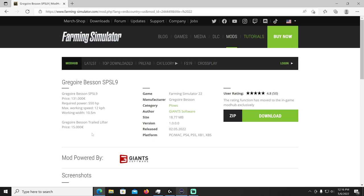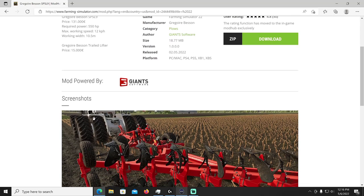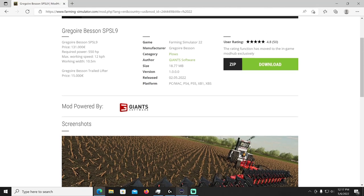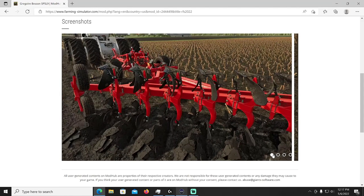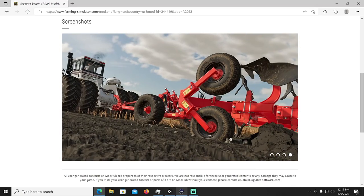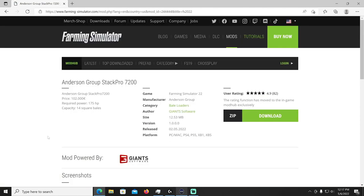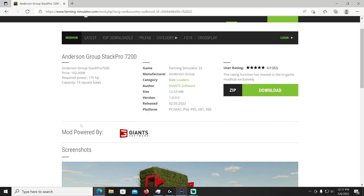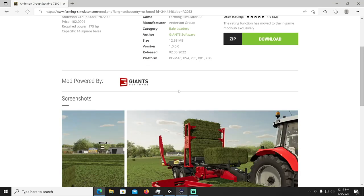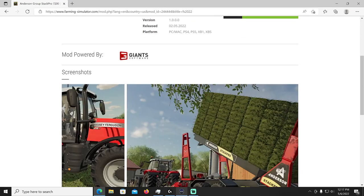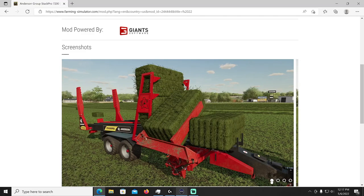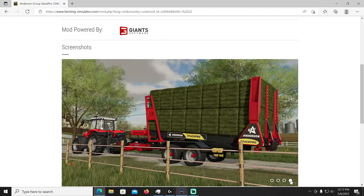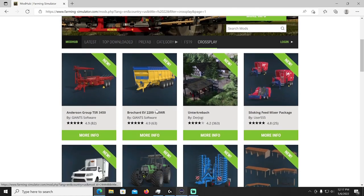And then we have the Gregory Besin SP SL9 by Giant Software. This is going to cost 131,000, required power 550 so you might want to get Big Bud picked up to that, 12 kilometers per hour at 10.5 meter work width and then the trailer lifter is 15,000 bucks. That'll be in your plows category, this is a big old plow ready to rip up that ground baby. Very nice. And then we have the Anderson Group Stack Pro 7 by Giant Software, that's gonna cost 102,000, required power 175 horsepower, it'll do 14 square bales very nice. Anderson Group manufacturer, it'll be in the bale loaders category. So another new way of picking up your bales, their style of bale loader, very sharp.